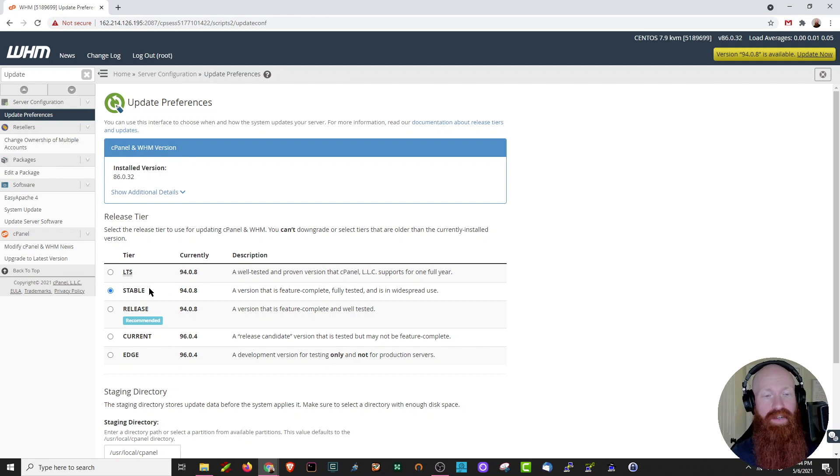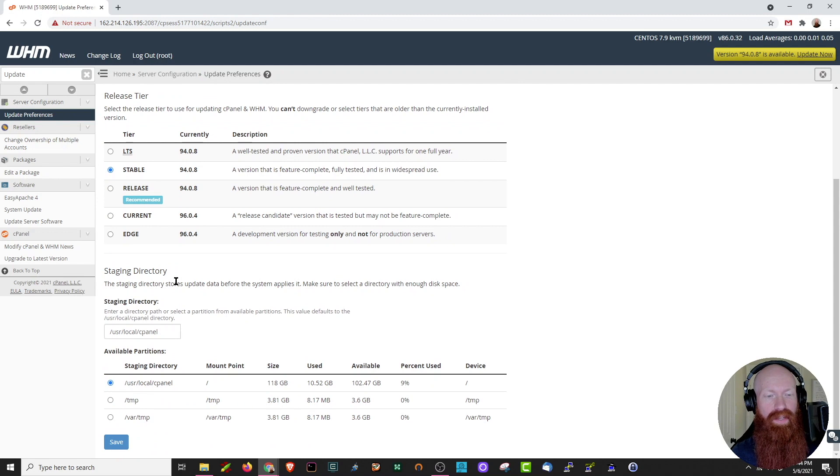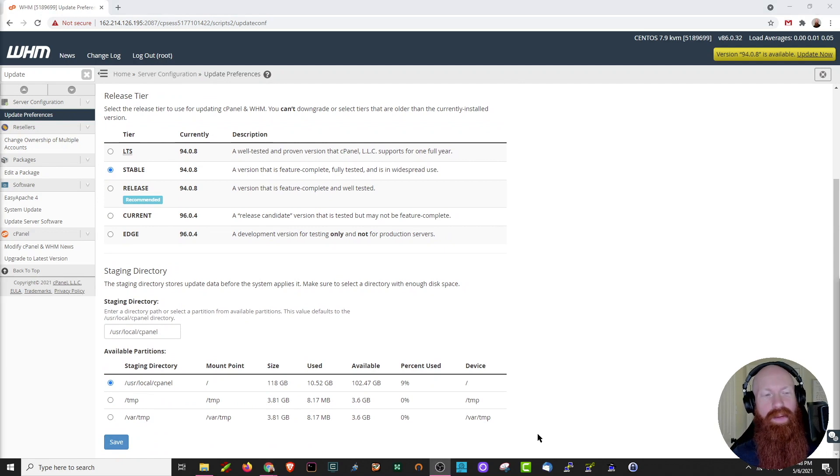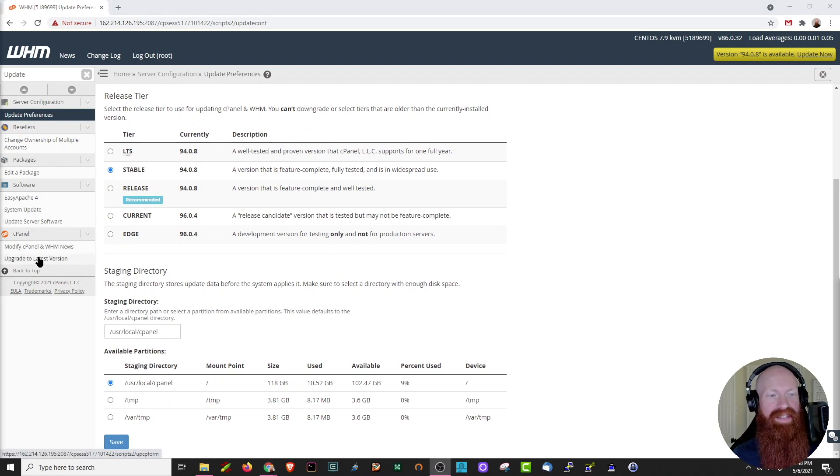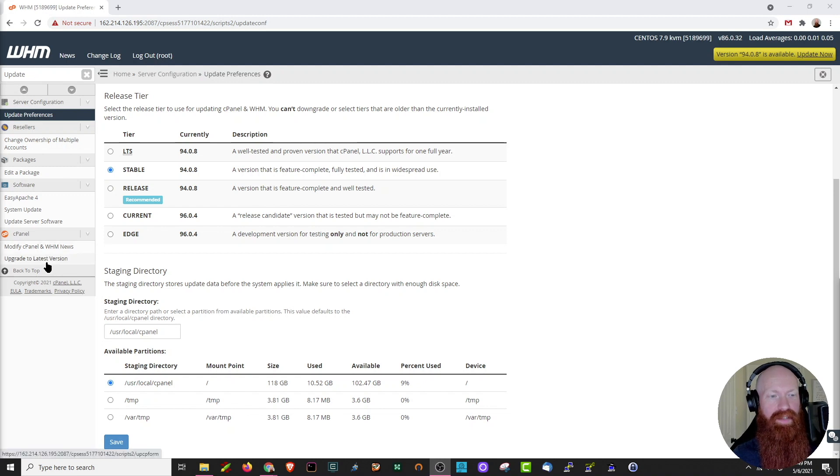If you make a selection to change it here, just scroll down to the bottom and click save. Now that we know our release tier, let's head over here to the left-hand side. We still have updates selected inside of our text box, so let's click upgrade to latest version.